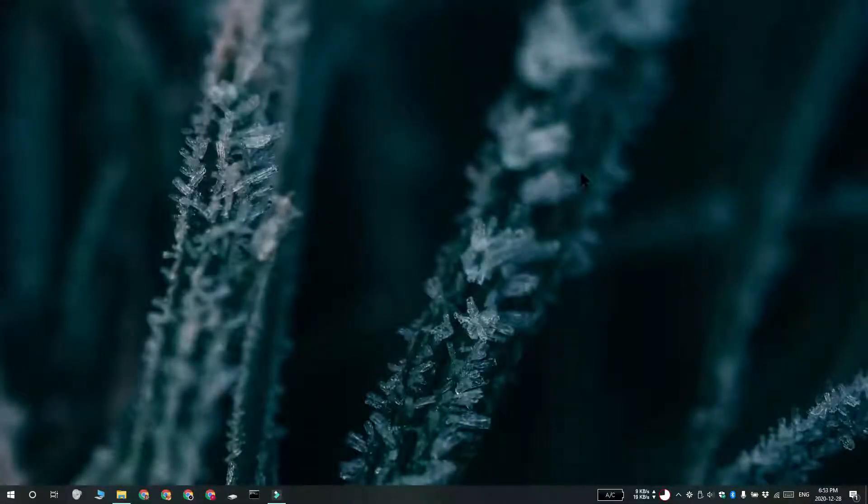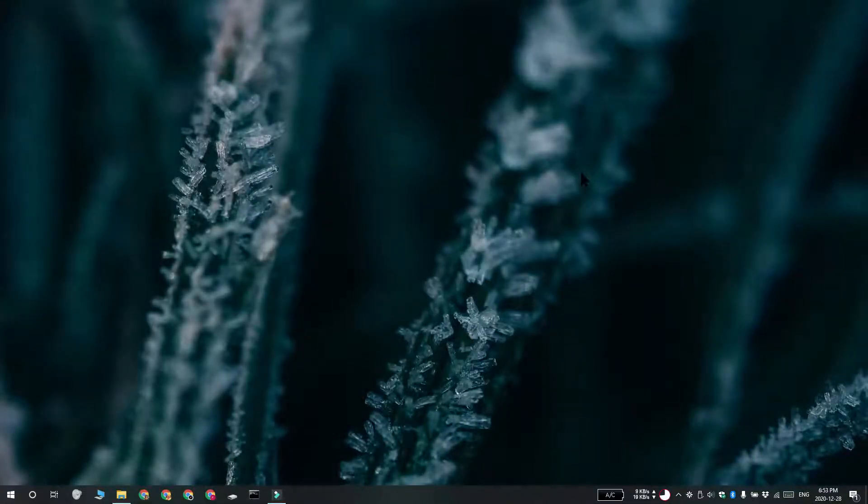Hi everyone, Fatma here from Addictive Tips and I'm going to show you how you can open the Steam console on Windows 10. So there's a couple of different methods that you can try.